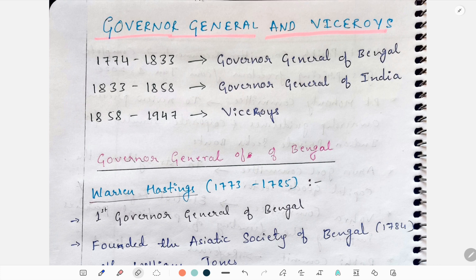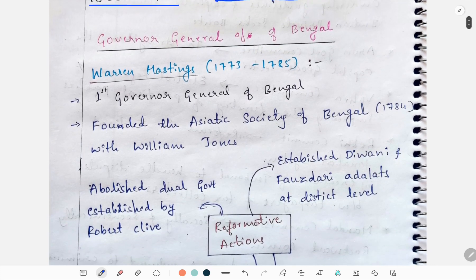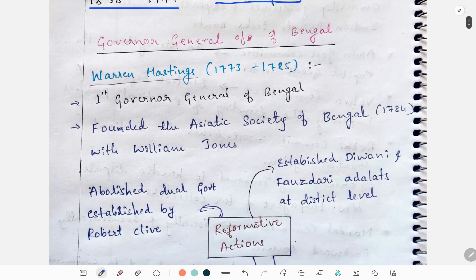Today we'll study about Governor Generals and Viceroys. From 1774 to 1833, Governor Generals of Bengal were administering; from 1833 to 1858, Governor Generals of India were administering; and from 1858 to 1947, Viceroys were administrating. First we'll study about Governor Generals of Bengal.